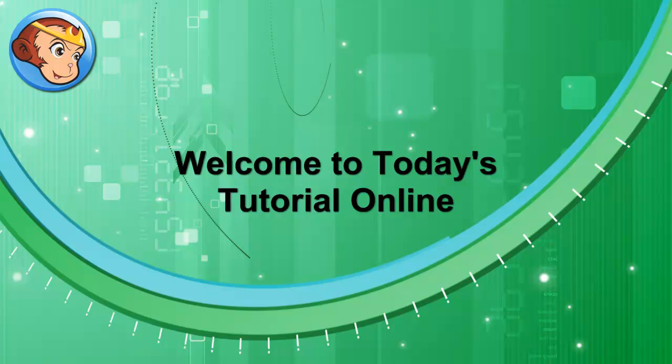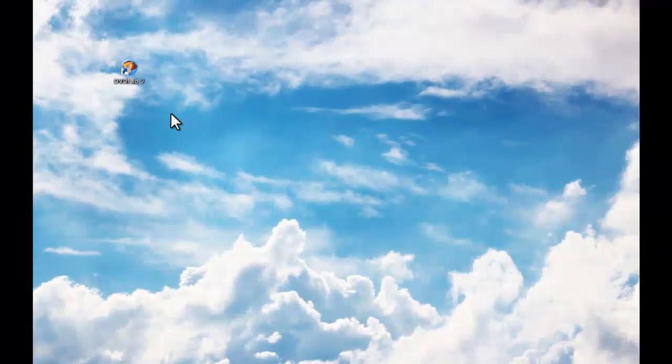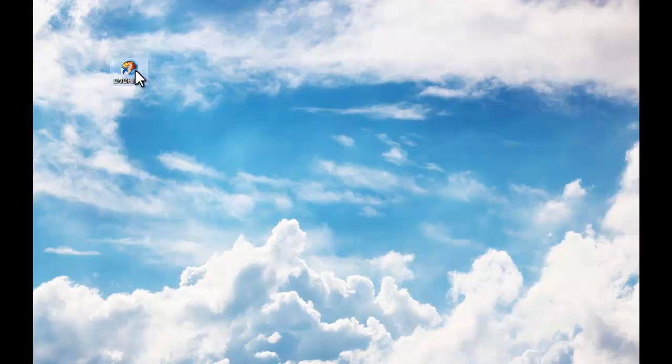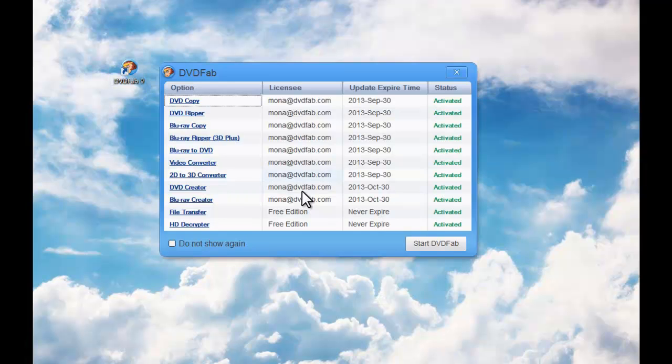Hello, let's have a look at how to convert a TS video to an MP4 video with DVD Fab. Start up DVD Fab at first.